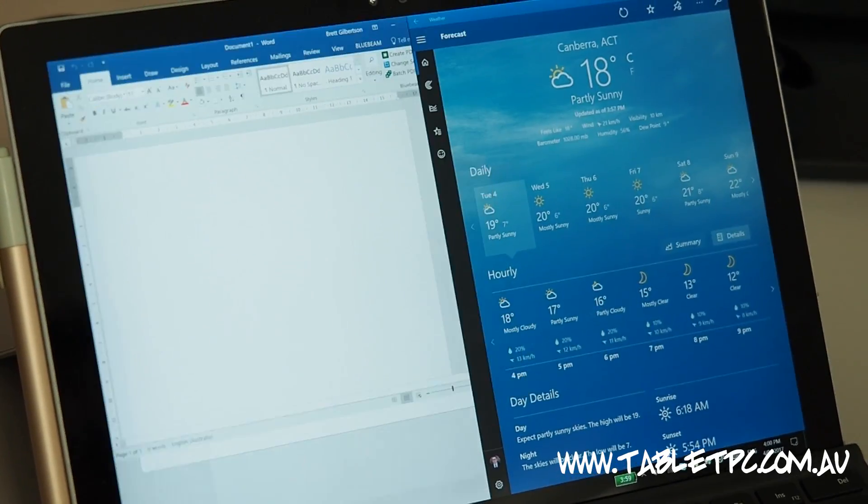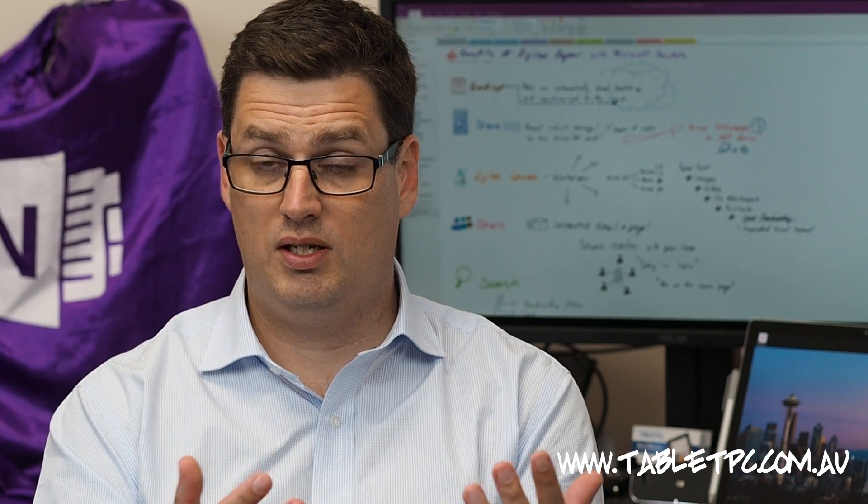The keyboard shortcut can be really useful when you're working with extended monitor setups where you have multiple screens attached to your Surface via the Surface docking station. If you found this tip helpful, remember to give us the thumbs up and subscribe to our videos for more Surface Pro tips.